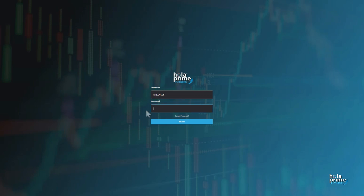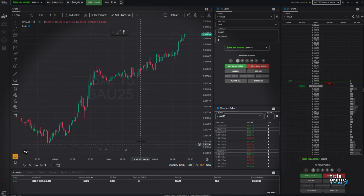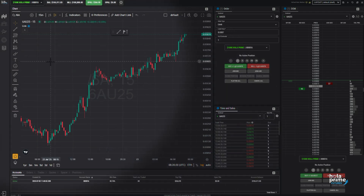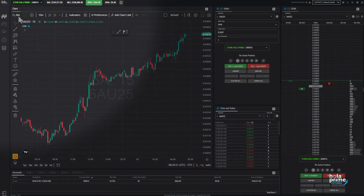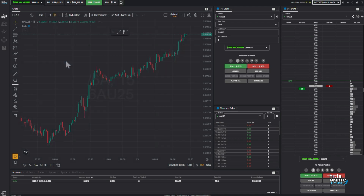Log into your Project X account using your username and password. First, let's take a look at placing orders using the chart. Head over to the instrument list and select what you'd like to trade. For now, let's place a market order for e-mini S&P.